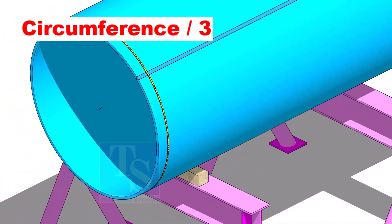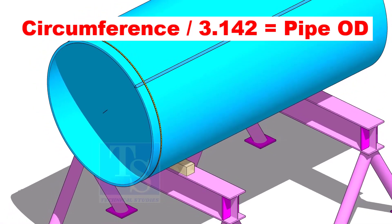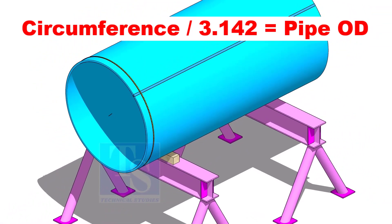Check the circumference of the pipe, then divide the circumference by 3.142, and you will get the OD of the pipe.